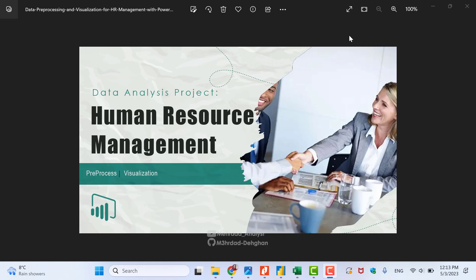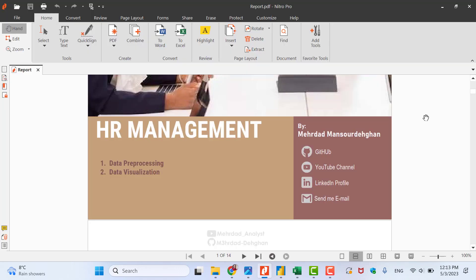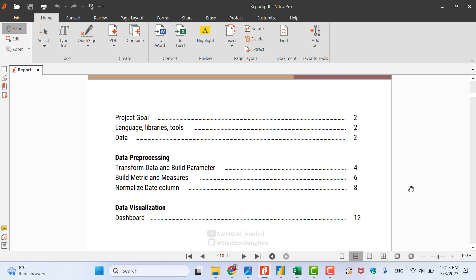My projects have a report — a PDF report. You can find all the files: the project file, the data, the report — all of them on my GitHub profile, with the link in the description. The report shows the project name is HR Management, and we have two steps. In the content list we can see this project is separated into two main sections: data pre-processing and data visualization. Every project also has a project goal section — what we are going to do in this project.